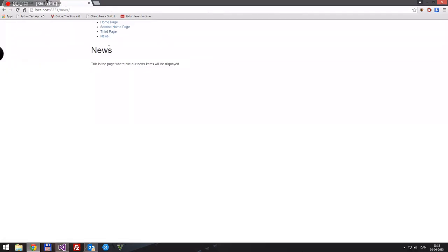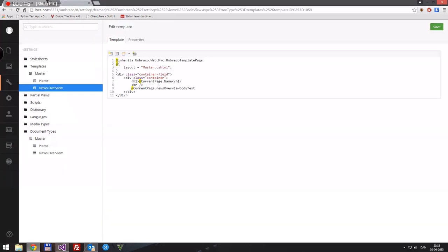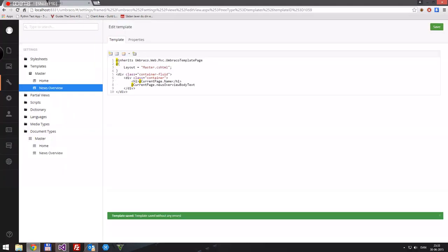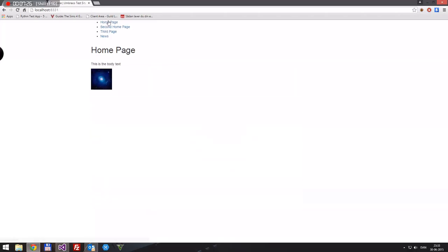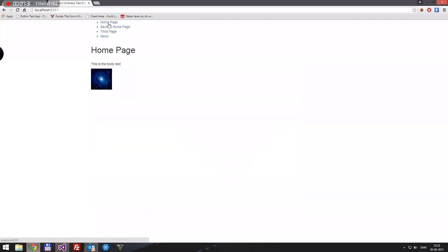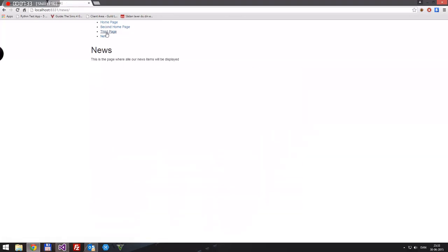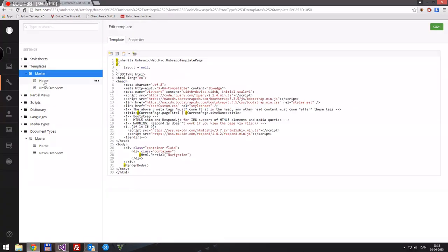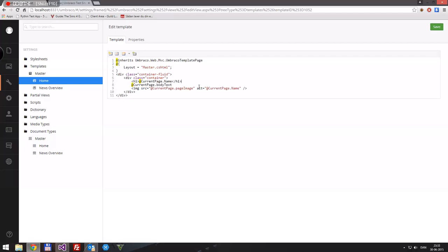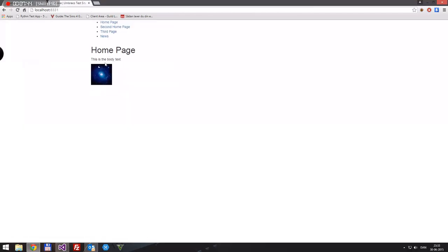The home page still looks the same as before because we did the container and container-fluid on the page itself instead of around the render body. Now we have our news item page. We need some child nodes.